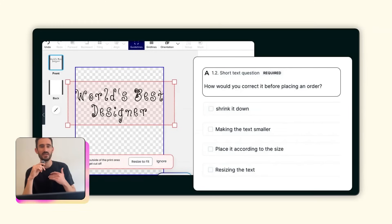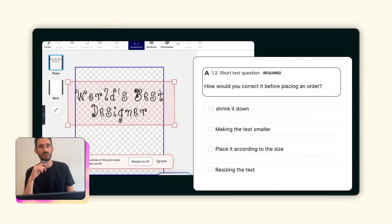I ran the exact same study on Lyssna, this time with the updated screen. The results were a huge improvement — 90% of participants caught the issue and were able to describe it just from seeing that screen for a quick 10-second window. This whole process of testing, redesigning, and retesting took under an hour.